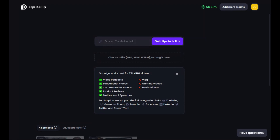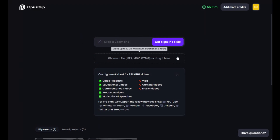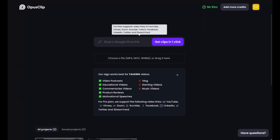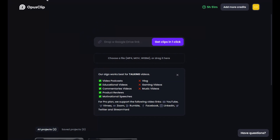Honestly, I'm obsessed with it. And there's this big input bar here where you paste a link of your video. So drop a YouTube link, drop a Rumble link, drop a Zoom link. And what this tool does is it turns long form content into short form vertical reels, Instagram reels, Facebook reels, YouTube shorts.